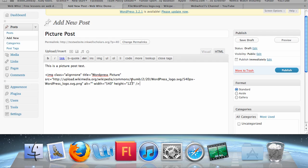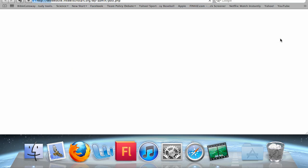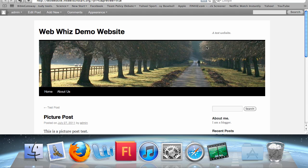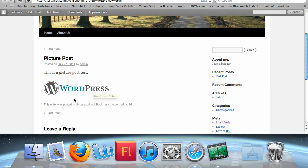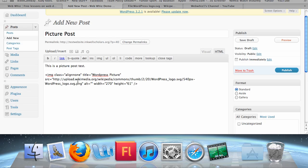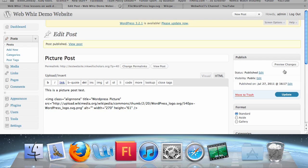So you can change it to whatever proportions you want. I'm going to change this to 270 by 61 — that's in proportion. Now if you click Preview, the picture is smaller and more in proportion to the text. So now you know how to add pictures to your posts and how to edit HTML code to change the way the picture looks. You can now publish your picture post.